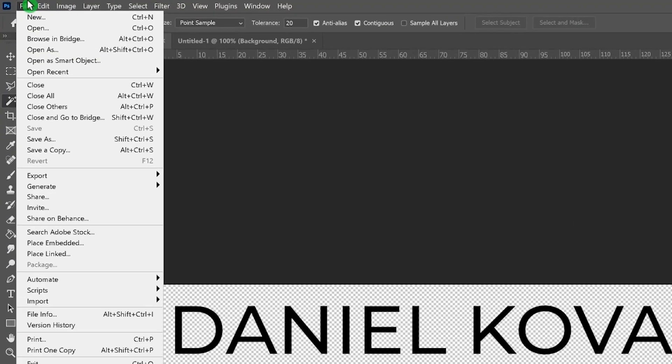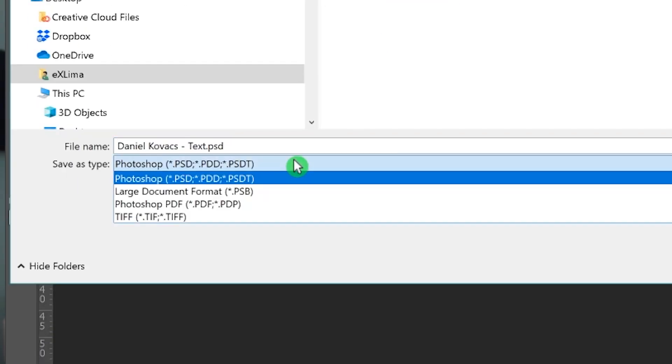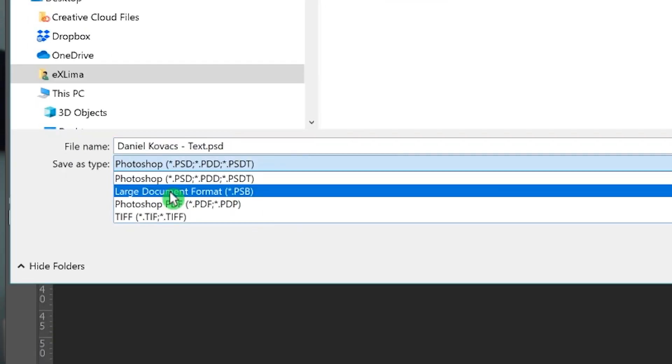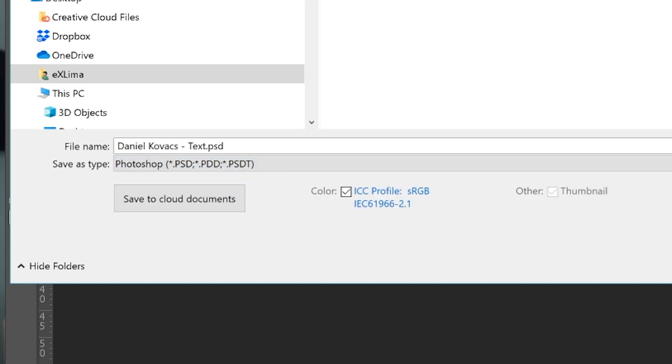Hey, welcome back to my channel. I'm Daniel, and today I will show you how you can solve the problem in the new Photoshop 2021 edition where, if you want to save a file, the list doesn't show you all the options anymore. The reason this happens is because the operating system — for example, Apple Mac OS — changed something fundamental, and Adobe had to change their functions.